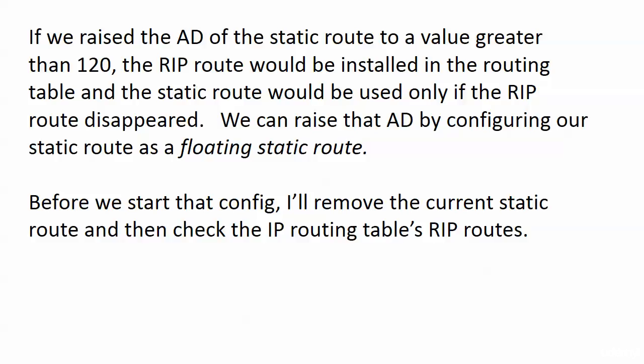The floating static route would be used only if the RIP route disappeared. When we raise the AD of a static route, that's what makes it a floating static route. It's floating out there in limbo - that's my explanation, not the official textbook explanation - floating there until it's needed. Right now with that RIP route of an AD of 120, if we give the static route an AD of 121, then it should just float out there and only enter the table if it's needed.